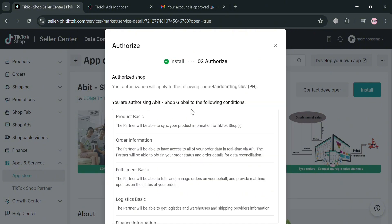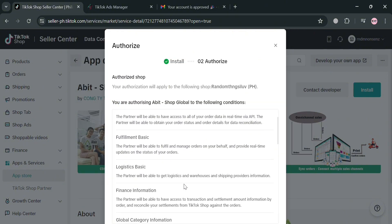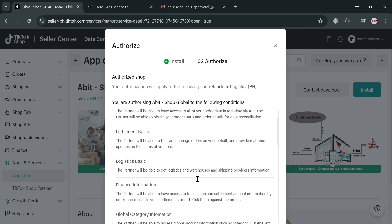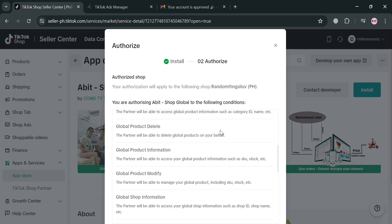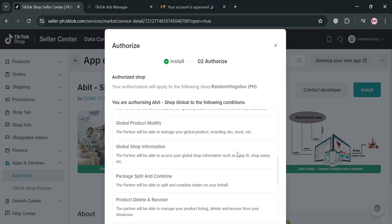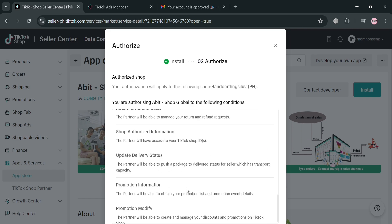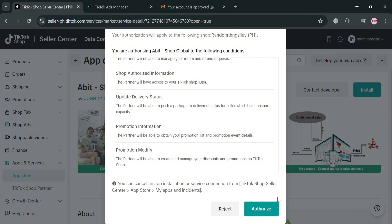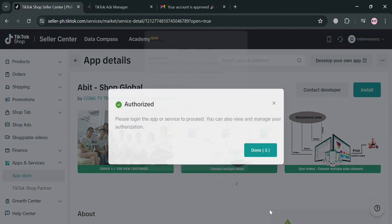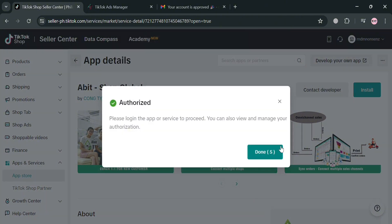On the next step, which is the Authorize step, all we need to do is click the Authorize button. Make sure you are aware that you are authorizing Abbott for your global category information, global shop information, return policy, promotion modify, and many more. Upon clicking the Authorize button, we will be able to see that we have now successfully authorized and installed the Abbott application.